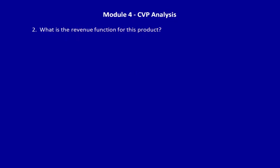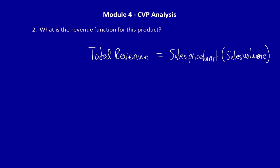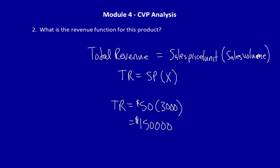What is the revenue function for this product? The revenue function tells businesses what the total sales revenue will be at any level of activity or sales volume. It's pretty easy to calculate. Total revenue is equal to sales price per unit times sales volume. A short form would be, let's see if it works at a sales volume of 3,000 units.